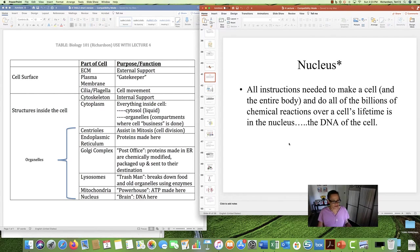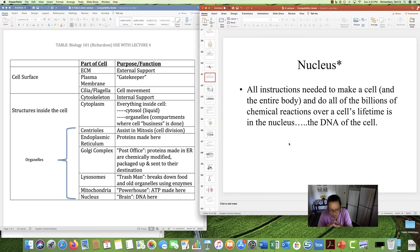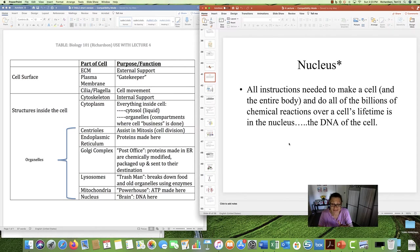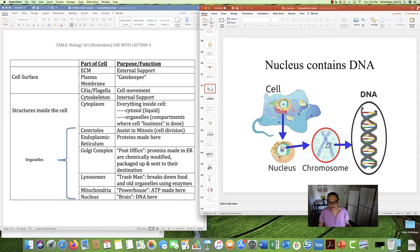And finally, the nucleus. You can consider this the brain of the cell — the main area where all the action is, the administration. The DNA is in the nucleus, and the DNA is the blueprint or the instructions for making that cell and the entire body, including all of the chemical reactions needed in that cell. Zooming in, there's our DNA — you might remember that structure from the last lecture when we talked about nucleic acids.